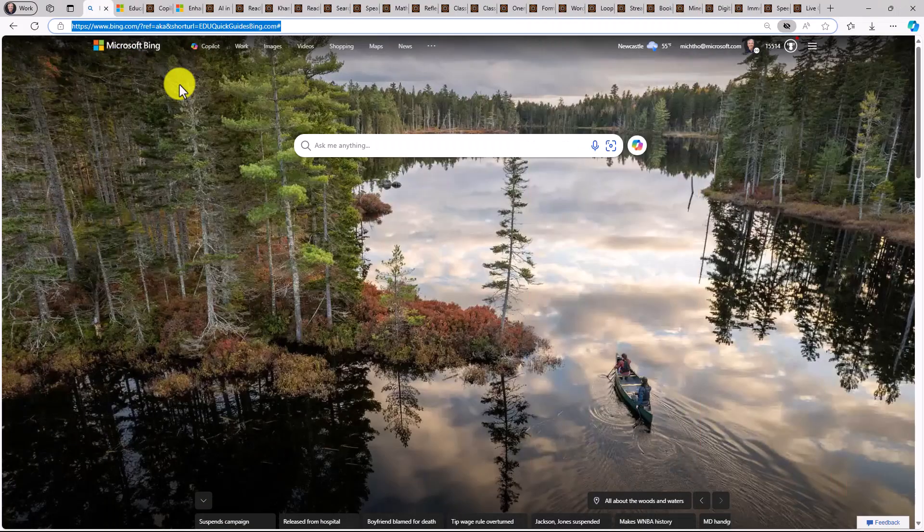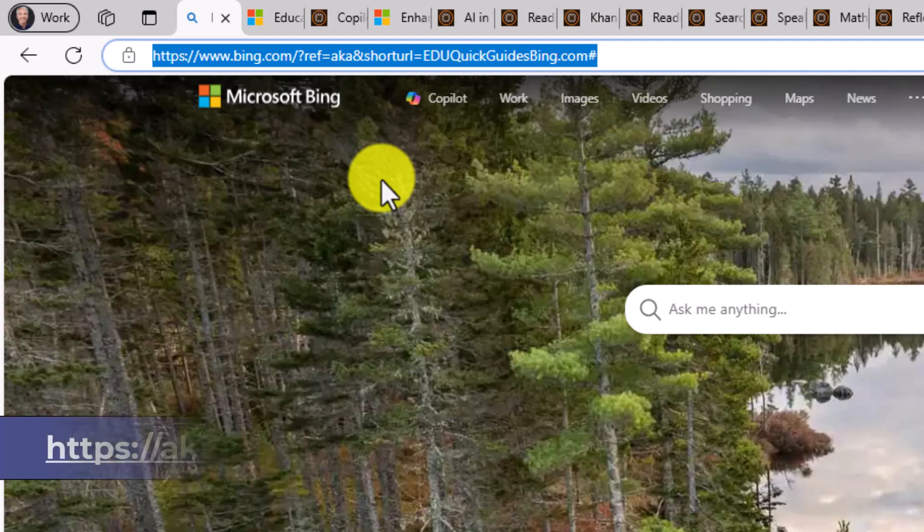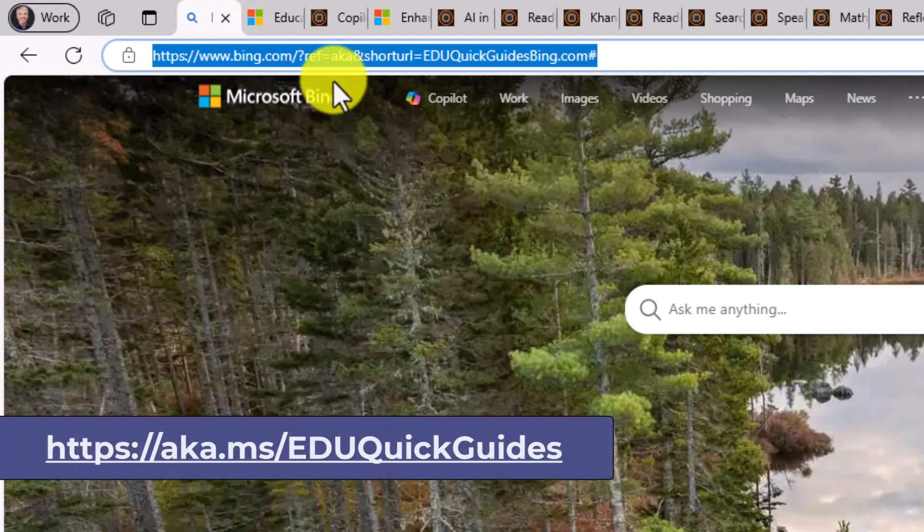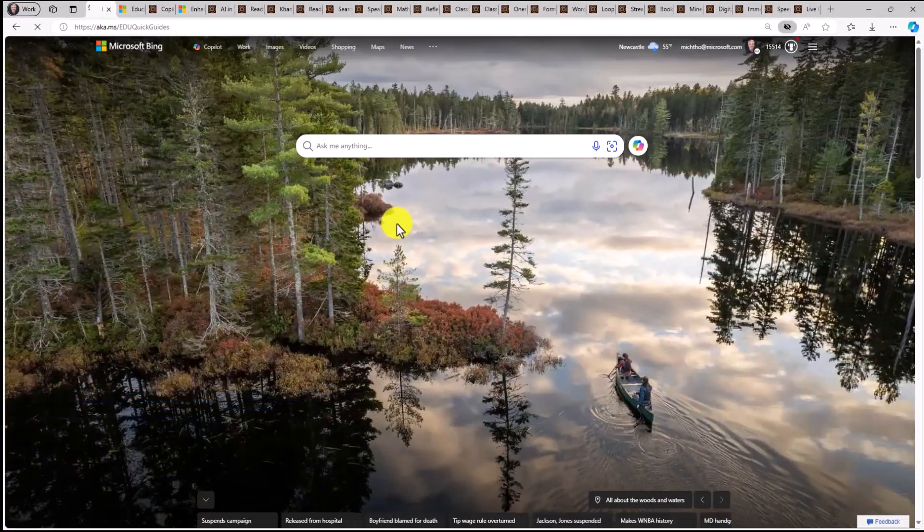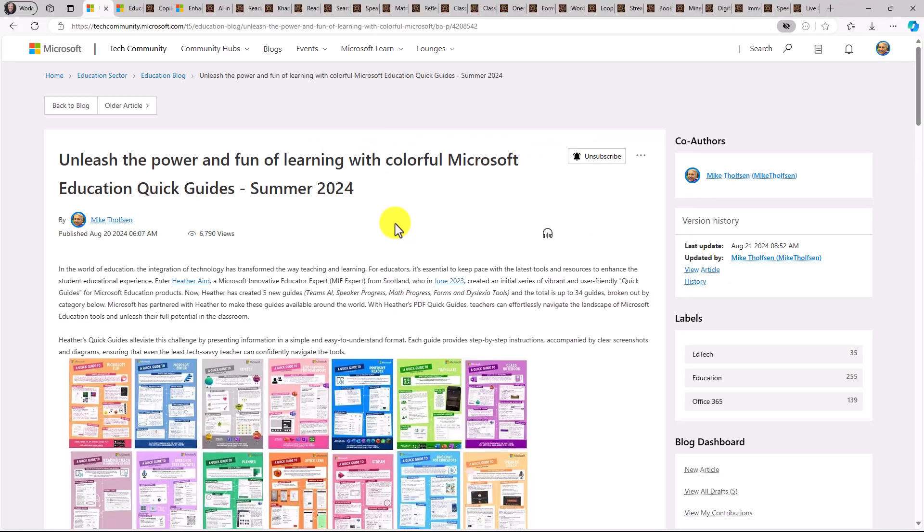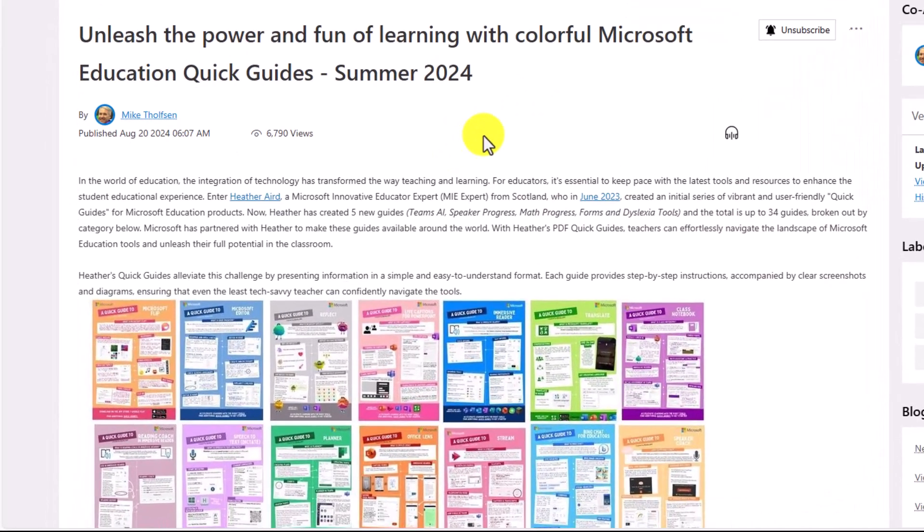To start out, let's go to the blog that has all of these guides. So in the upper left in my browser, we're going to go to aka.ms/eduquickguides and hit enter. And this pulls up the blog where all of these are linked and I'll show some other places as well.